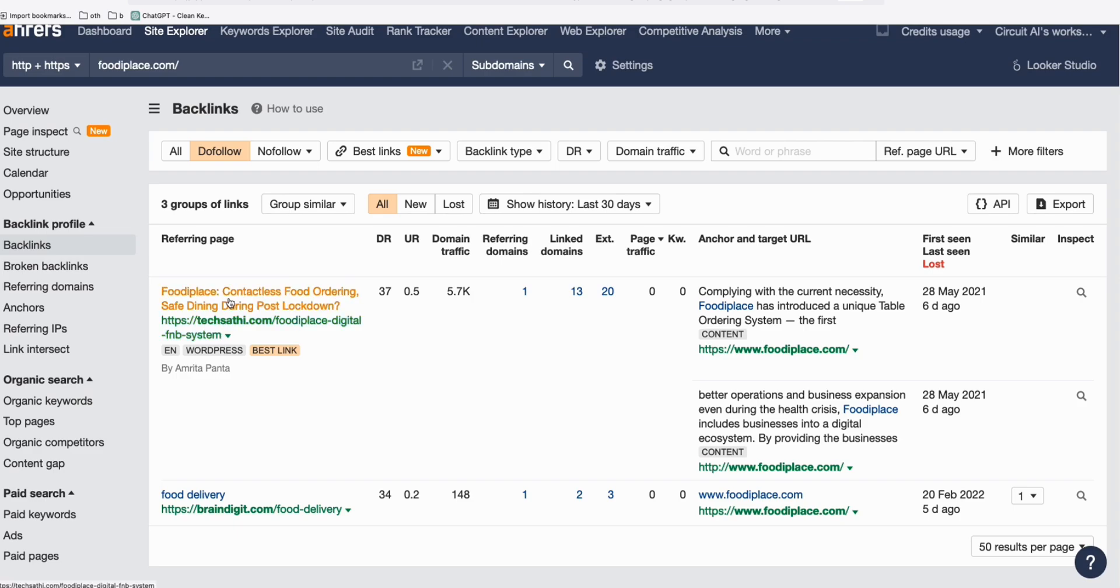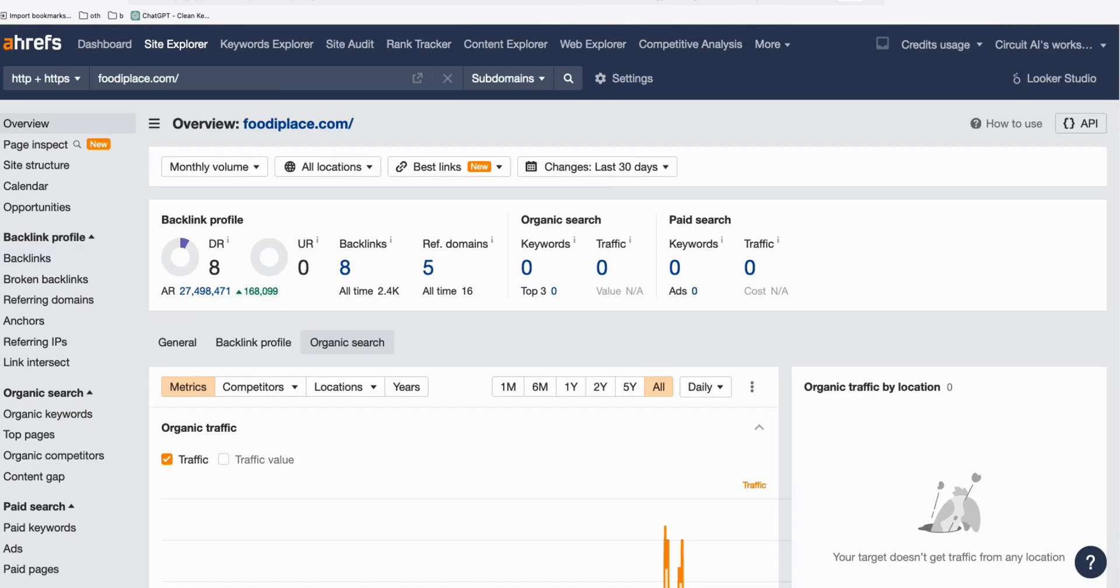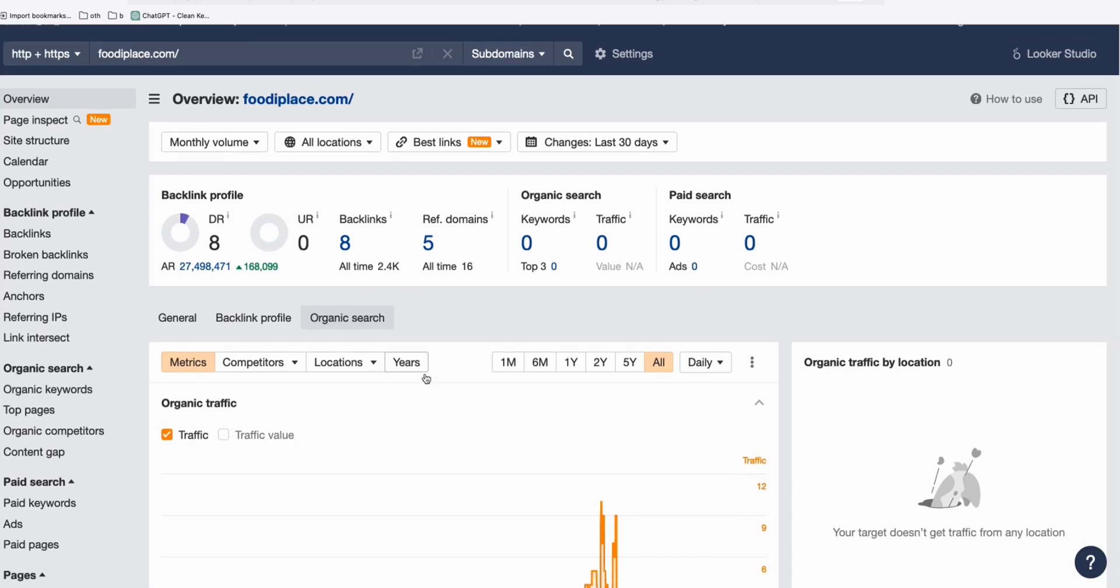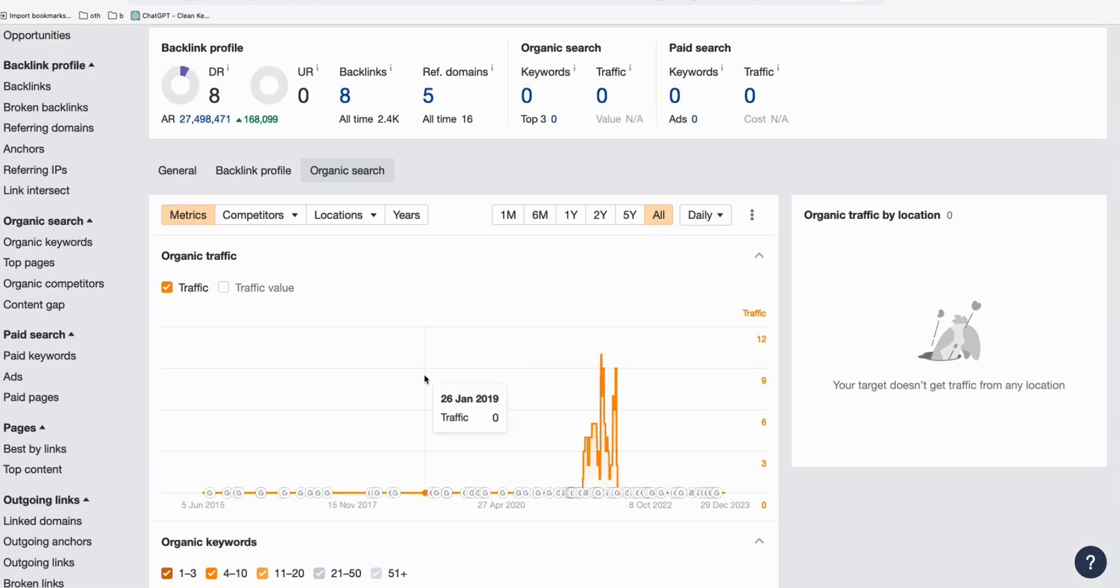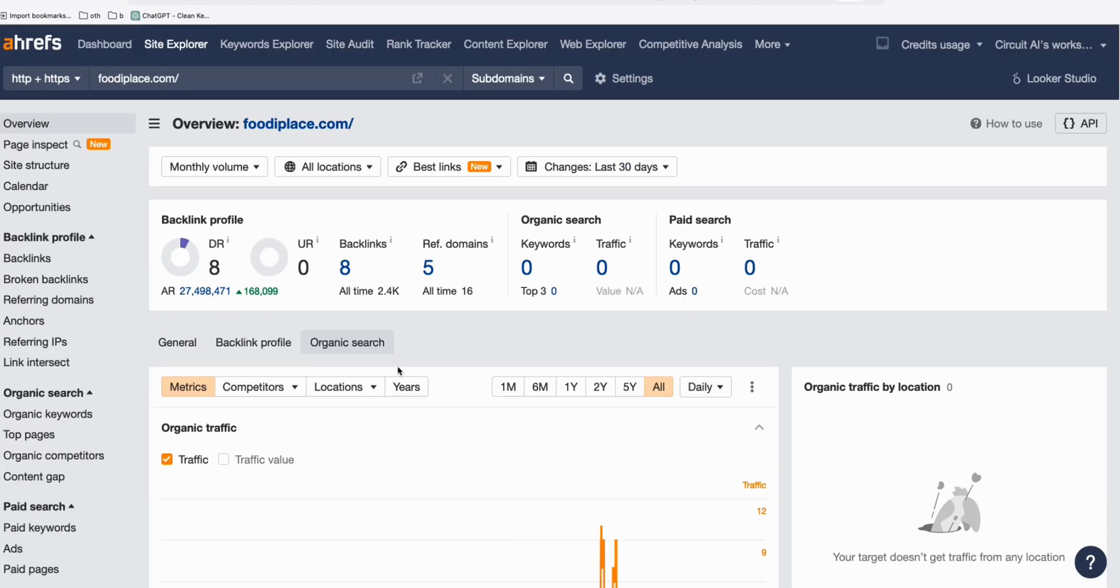What's good about this is it's got two backlinks and these two backlinks have DR 37 and 34. Not that much, but at least better if compared to starting with zero. The domain rating is 8, which is quite good, and I checked the metrics so it doesn't look spammy.